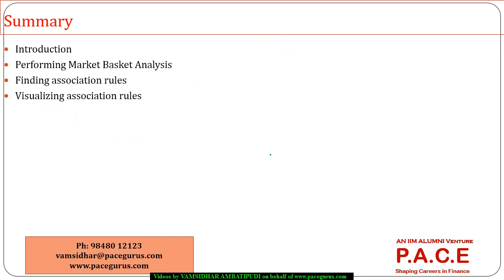This is what I wanted to cover in this session. If you have any further queries, you can get in touch by calling the number provided or sending an email to the address shown. Thanks a lot for listening to this session.